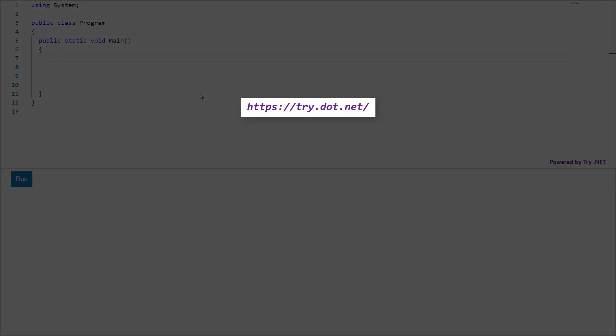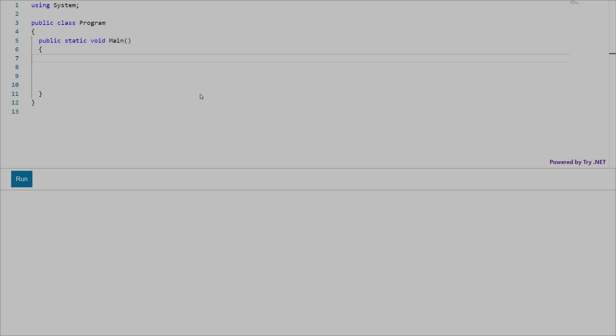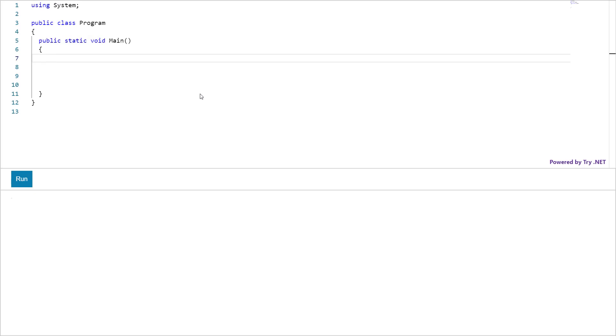I am going to use this C-sharp online editor for the demo. You can find the link in the description below. Okay, let me write some code then I explain it to you.